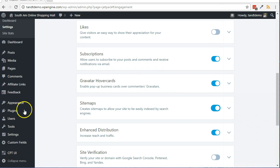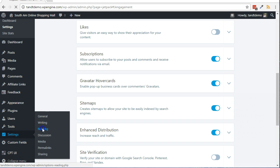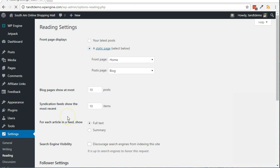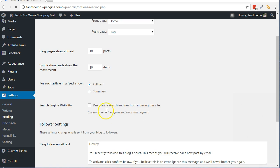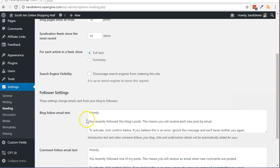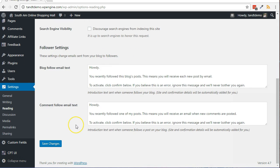You may also need to go to Settings, then Reading to make sure that the Discourage Search Engines from Indexing the Site option is unchecked. That's an important step to ensure Google will crawl your site and crawl the sitemap. If you do make this change, be sure to click the Save Changes button.